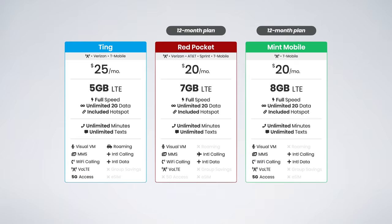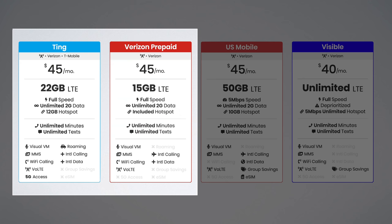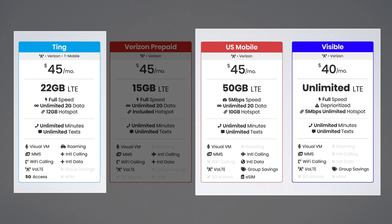Now let's move on to Ting's $45 unlimited plan. On the Verizon network, it is a better value than Verizon prepaid, offering 22 gigs compared to 15 gigs, but it can't quite compete with the options from US Mobile or Visible. US Mobile offers 50 gigs of data for just $45 per month, and Visible offers truly unlimited data starting at $40 per month flat, all taxes and fees included.